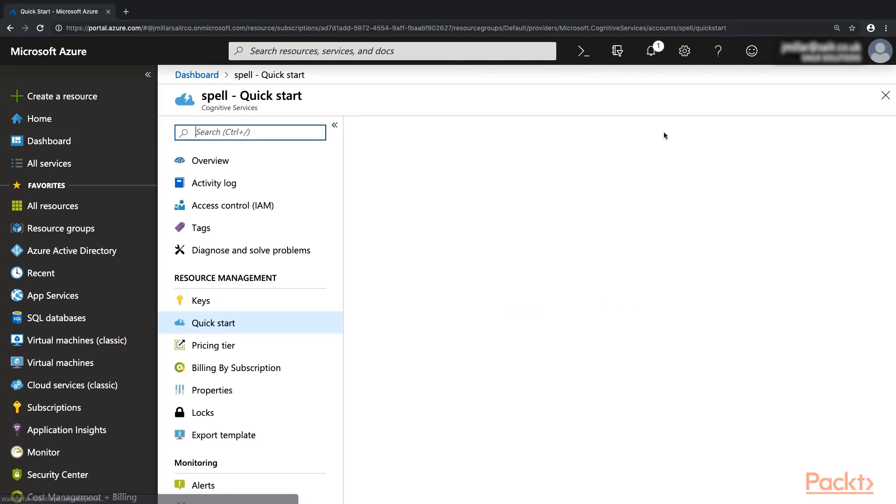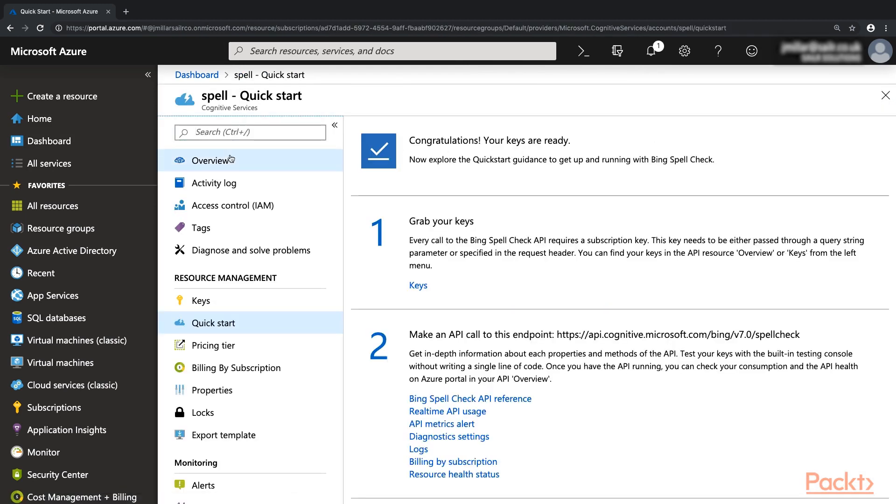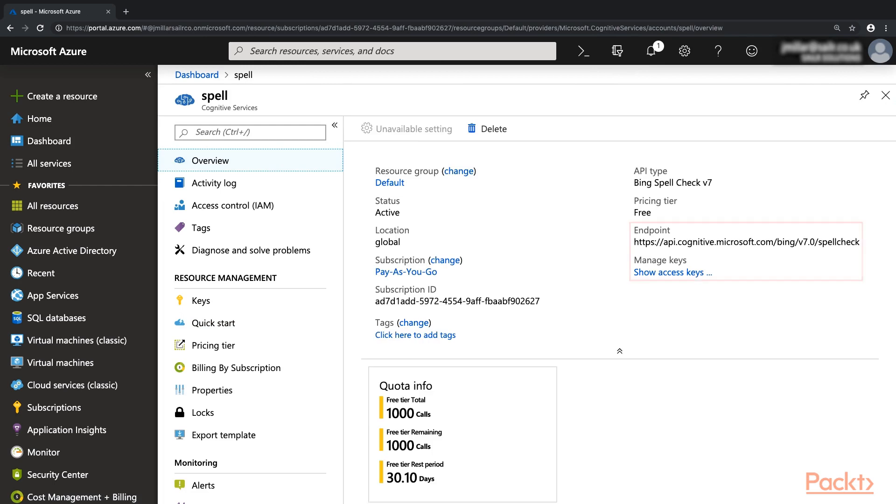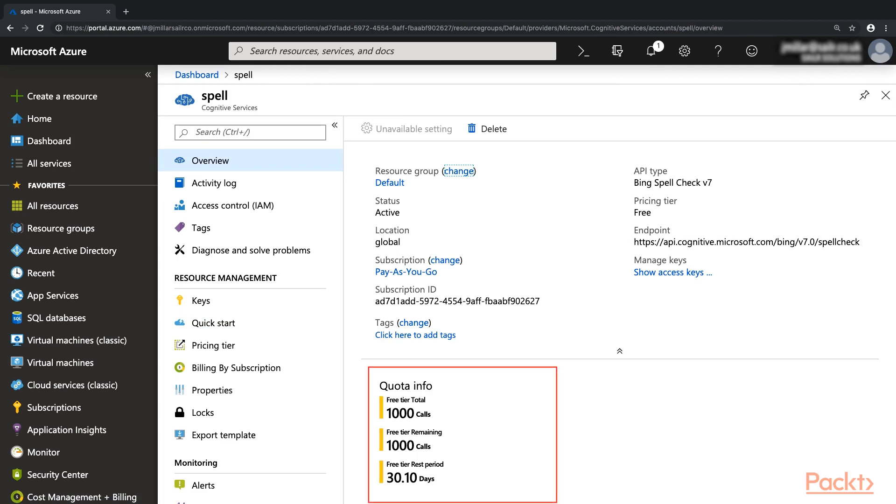Here you will see the Endpoint URL and you can also access your access keys. You'll need these to be able to make requests to the API. You can also see here your quota information. It shows how many calls you have remaining in your current billing period.